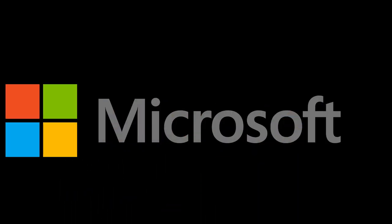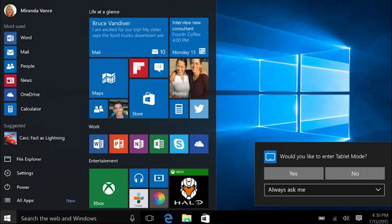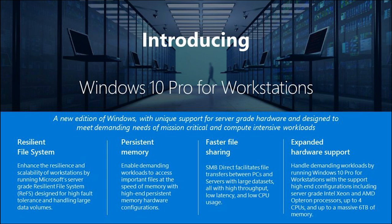Next news is from Microsoft. Windows has announced a new version of Windows 10 called Windows 10 Pro for professionals with heavy workloads. This version of Windows 10 features server-grade file system, support for persistent memory, faster file sharing speeds, support for high-end hardware like 4 CPU cores and 6TB of RAM. A normal Windows 10 supports 2 CPUs and 2TB of RAM.